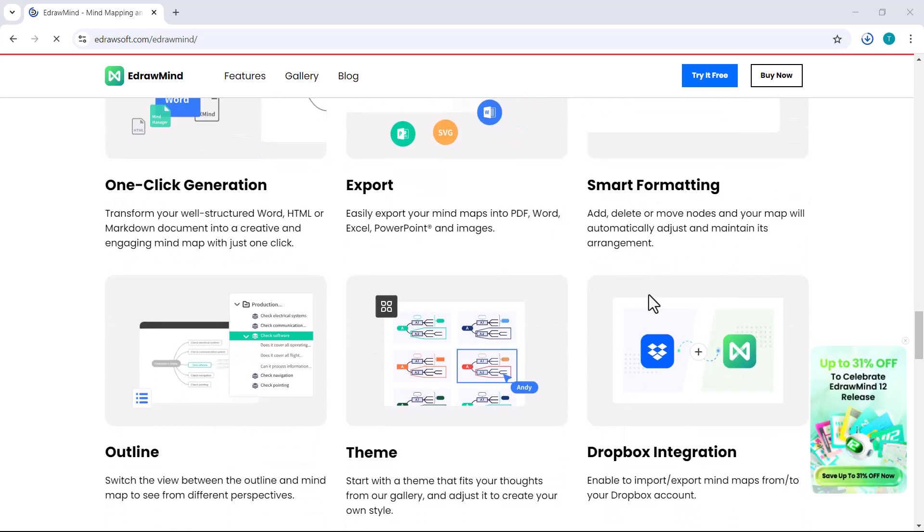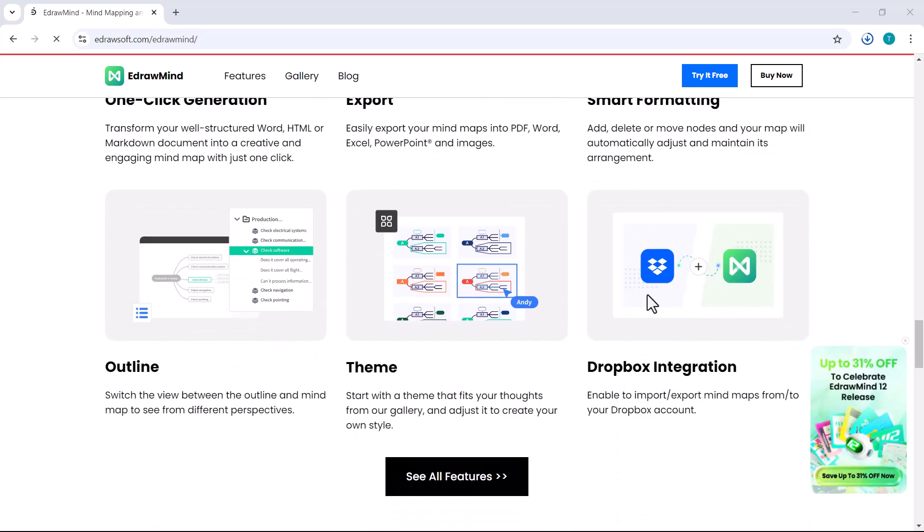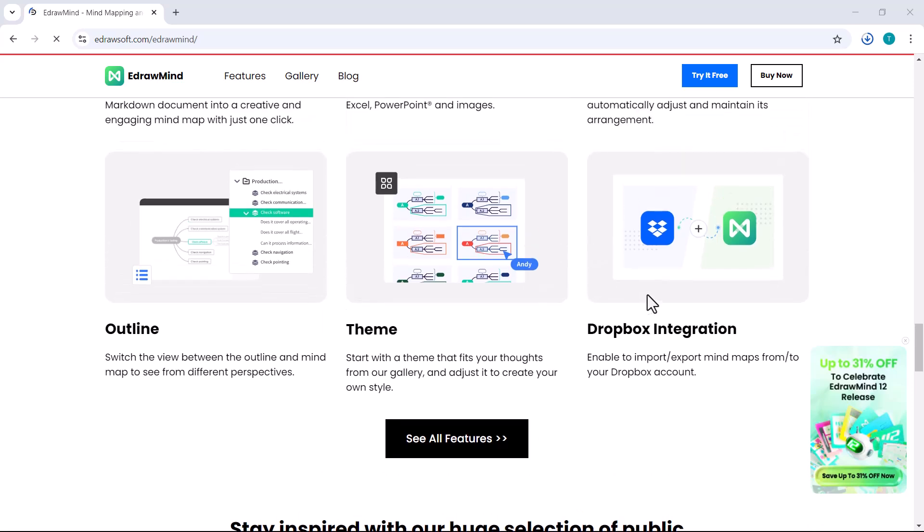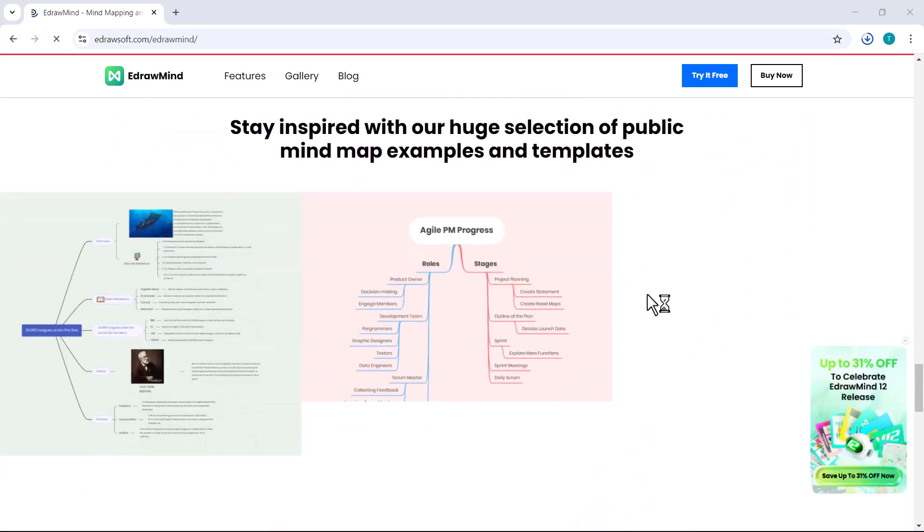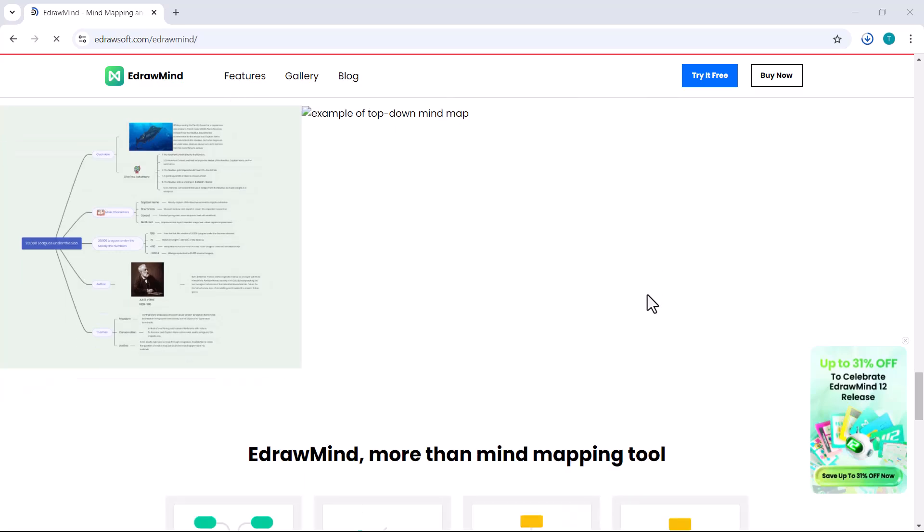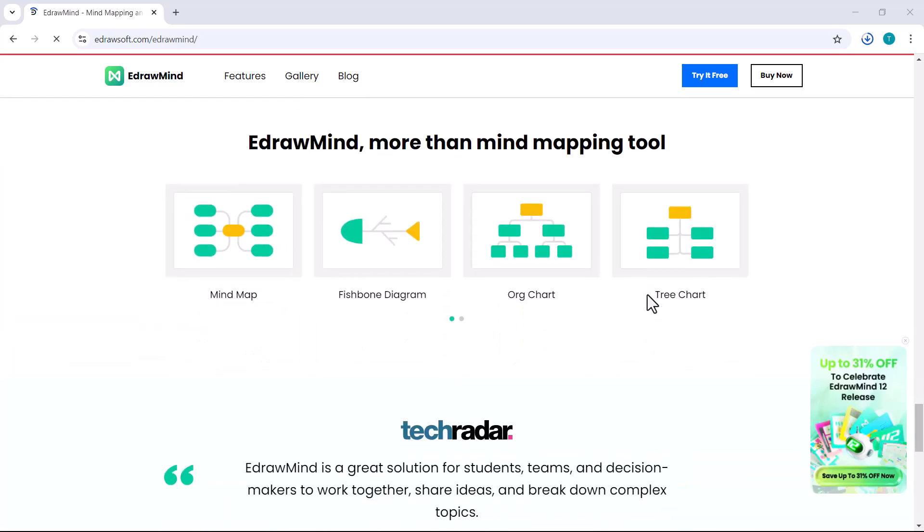And that's not all. We'll also look at exciting new updates in EdrawMind V12, including AI image processing, pitch mode, Kanban view, and much more. You don't want to miss this.